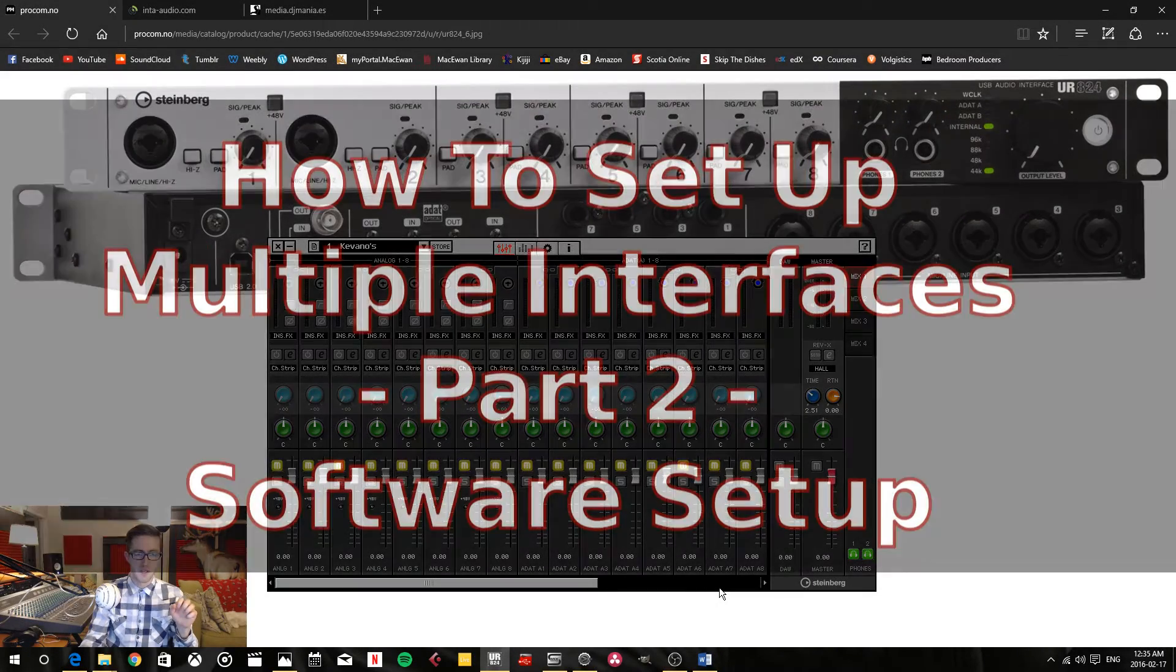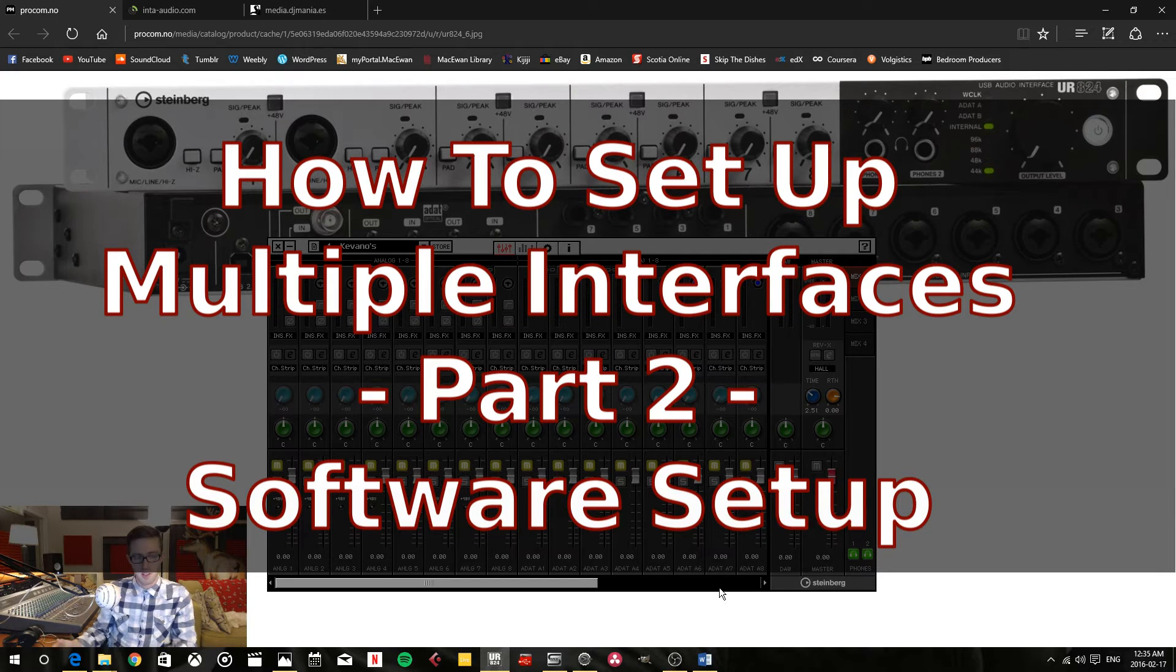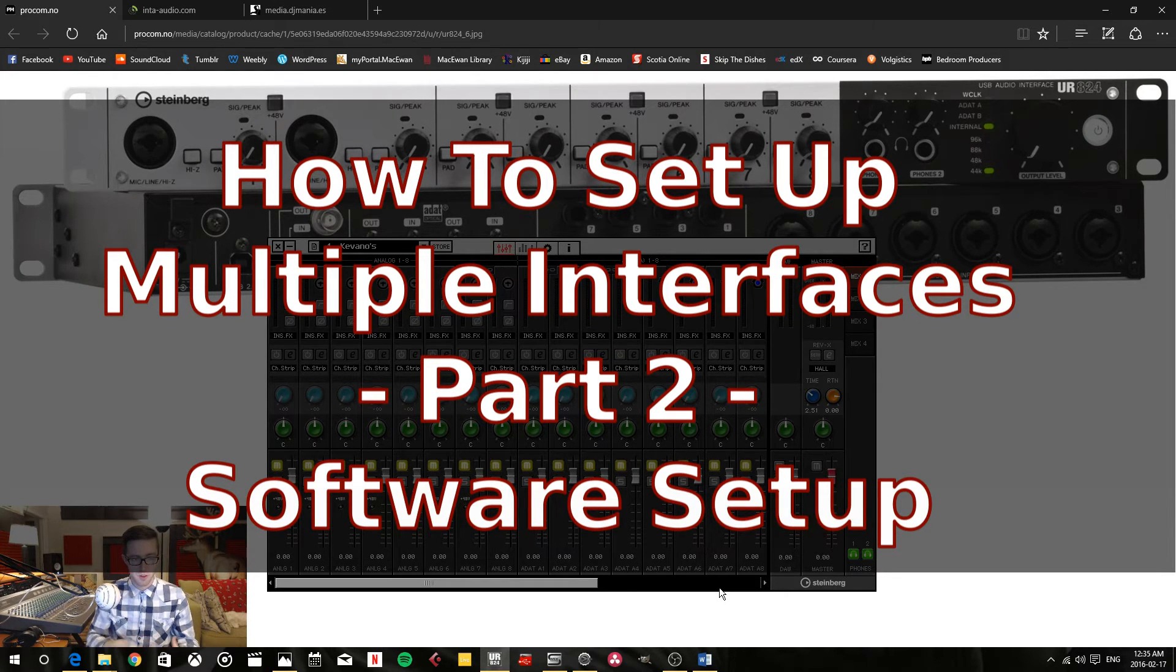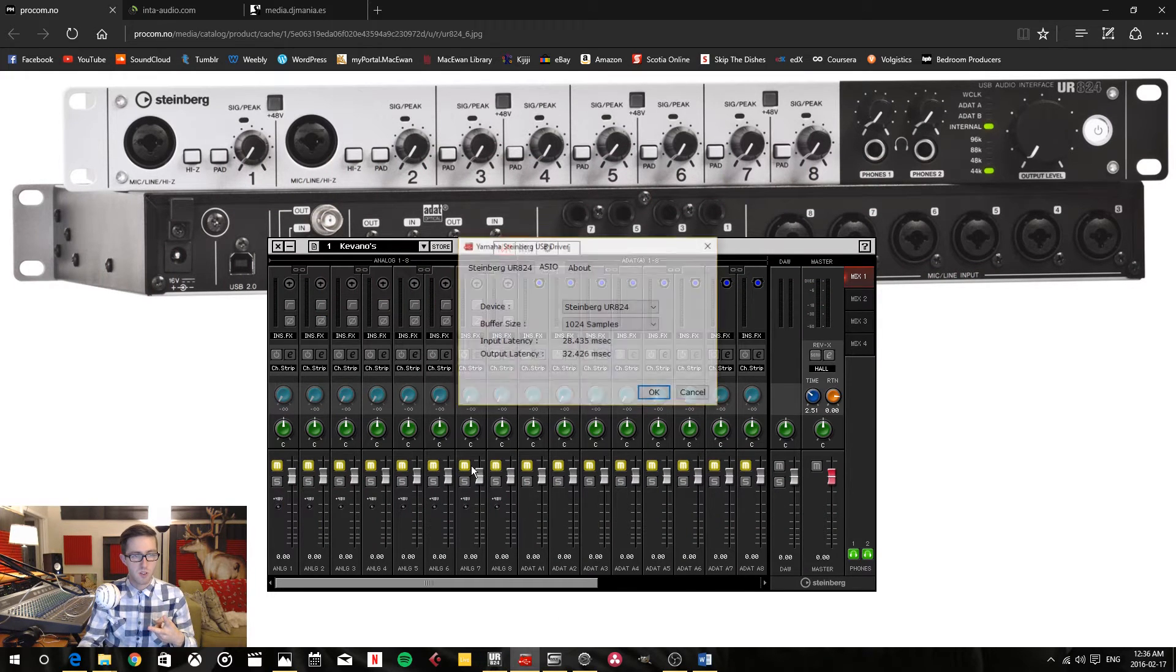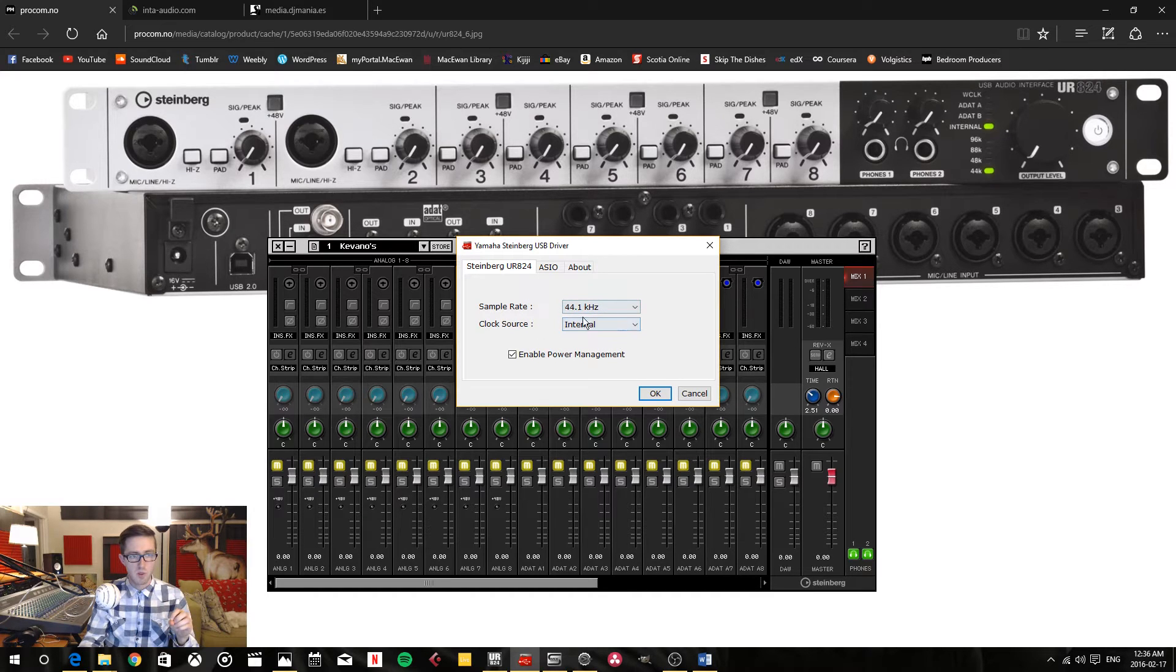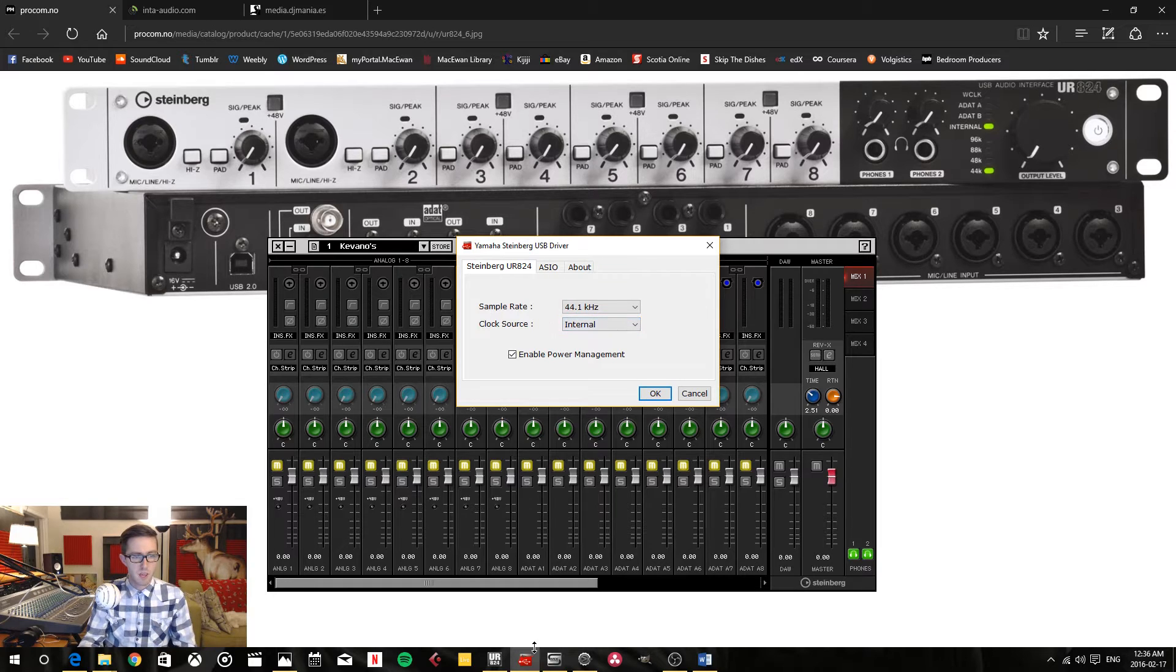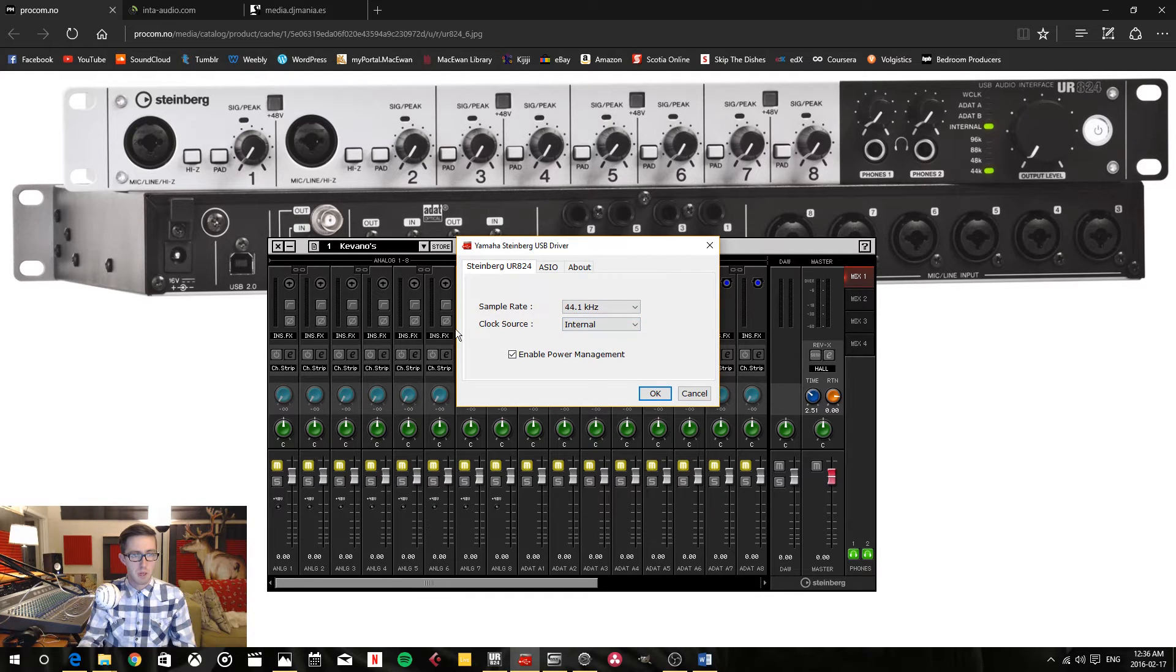All of the interfaces have the ability to be synced because I connected all of the connectors with one another. The second thing you have to do to sync them is to make sure that all of them are running on the same sample rate and the clock source has been properly configured. In my Yamaha Steinberg USB driver, this is where I select my sample rate and then my clock source. Because it's my main one, I use it as an internal clock source.